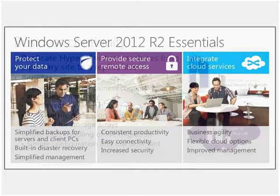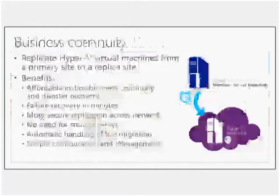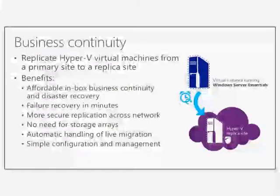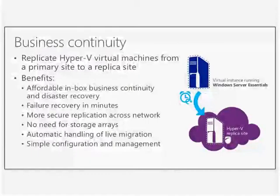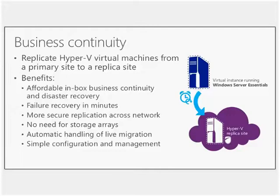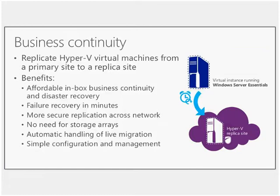So just to go through a couple of things here, even though the cloud piece is what I'm going to focus on, there are a few other elements that I'll talk about from each of those, from the protect your data and provide secure and remote access side, just so that you've got an idea of some of those features so that I'm not skipping over them altogether.